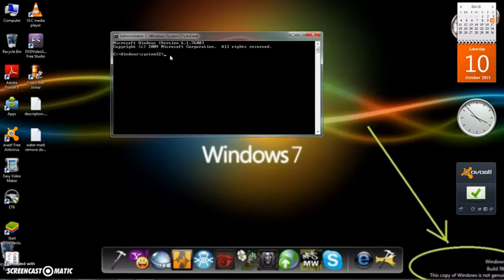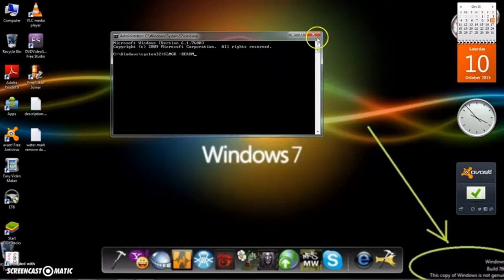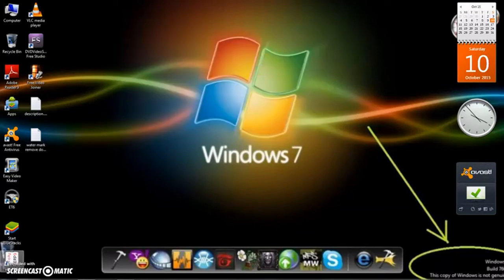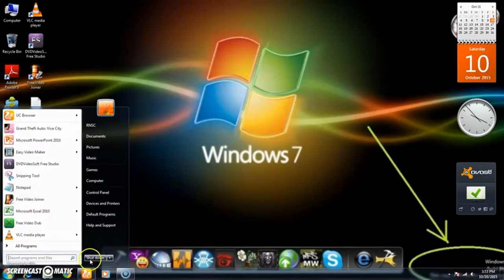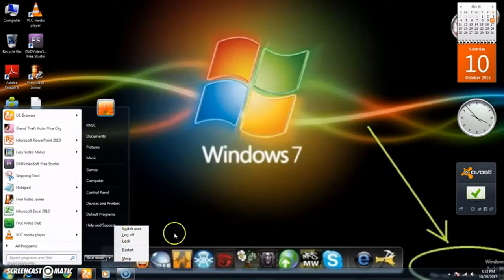After opening this, type slmgr-rearm and then press Enter. After pressing Enter, restart your PC.